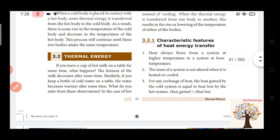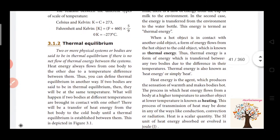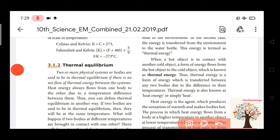Next is thermal energy. What is thermal energy? If you put hot milk on a table, the hotness will decrease over time — the cold body will react. You can say this is thermal energy. When a hot object is in contact with a cold object, a form of energy flows from the hot object to the cold object. This is the definition of thermal energy.